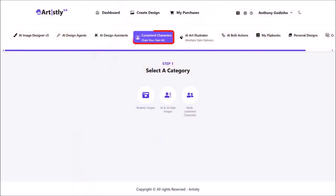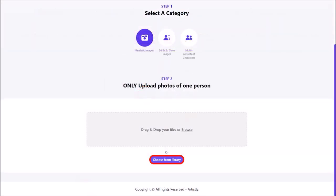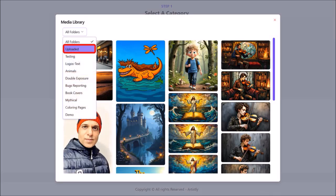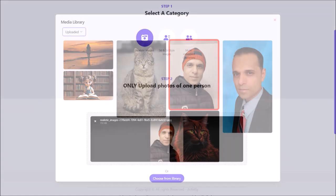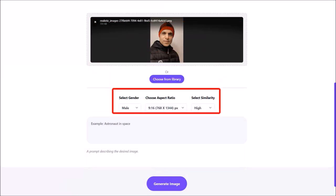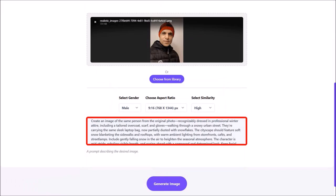Let me go back to Consistent Characters and then click on Realistic Images again to show you another example. I'll click on Choose from Library, use this drop-down, go back to Uploaded, and choose this image. Here is the image — let me scroll down. I'll change the aspect ratio and the similarity, and then enter my prompt into this box to create a similar image but in the winter.